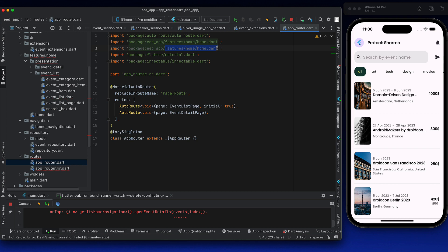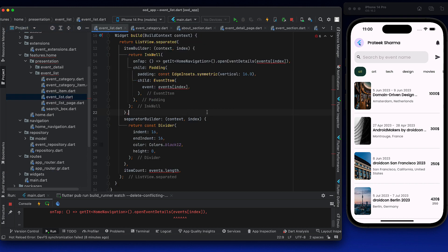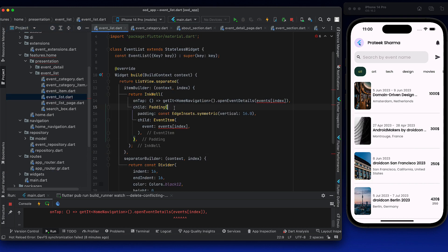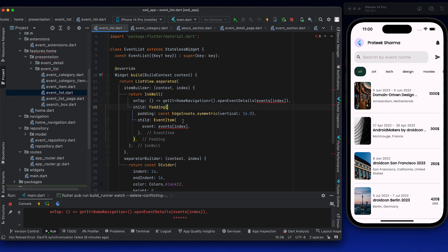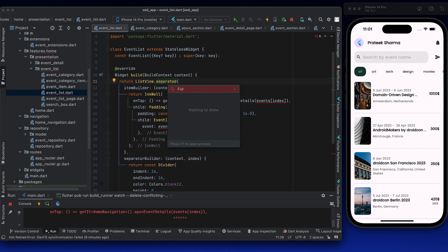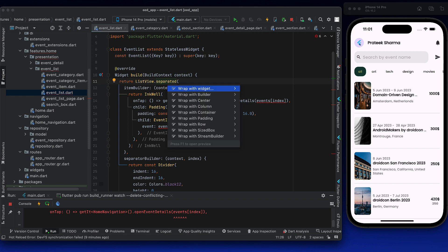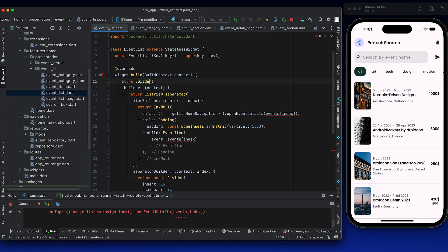We need to also export repository so that it understands the event type — and the error is gone. Great. Now coming to the events list — this is the only last thing remaining to make it work. So we will be wrapping this in a FutureBuilder. Wrap with the builder and change it to FutureBuilder.